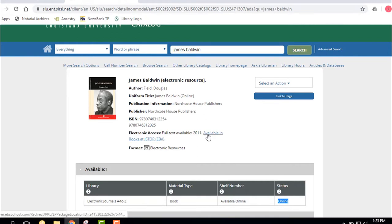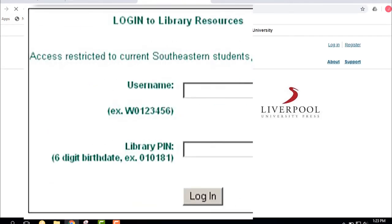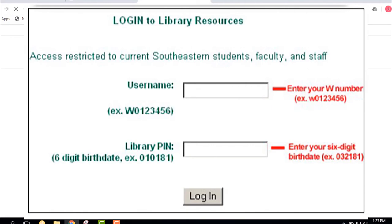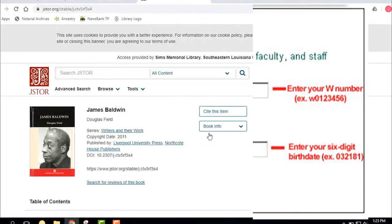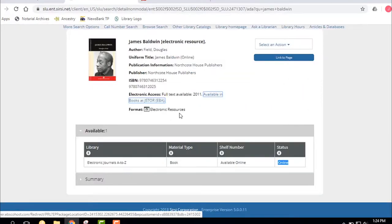Now if I click on it and I'm on campus, it brings me right in. Off campus, a box is going to pop up and I'm going to log in with my W number and my six-digit birth date. Because I'm on campus and I click that, it just pops right up.